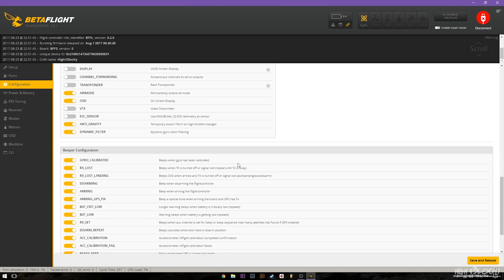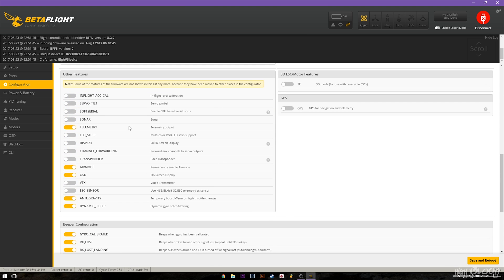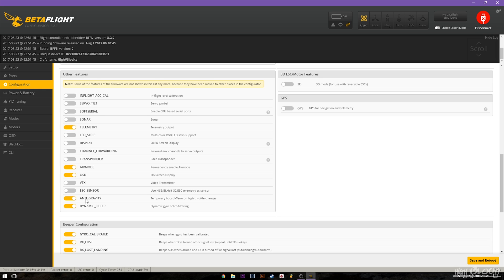So we'll go down to the other features tab and you'll see just like air mode they've now added anti-gravity and dynamic filter right here in the features tab. So you do not need to go into CLI to enable these permanently anymore you can enable them right here in the other features tab.